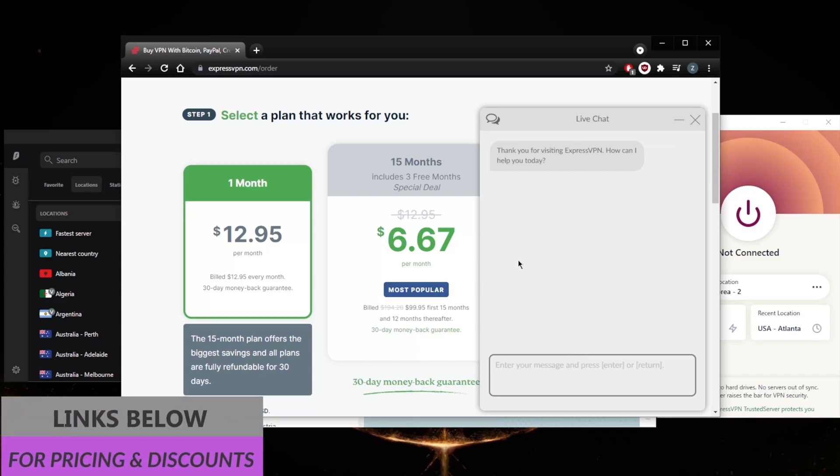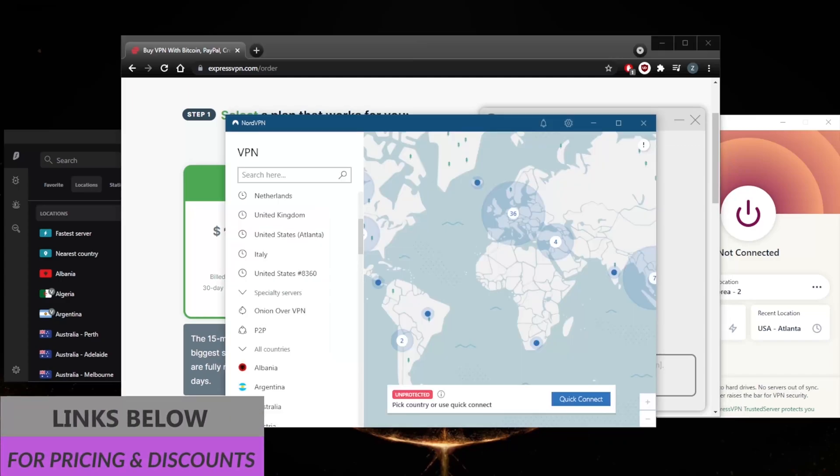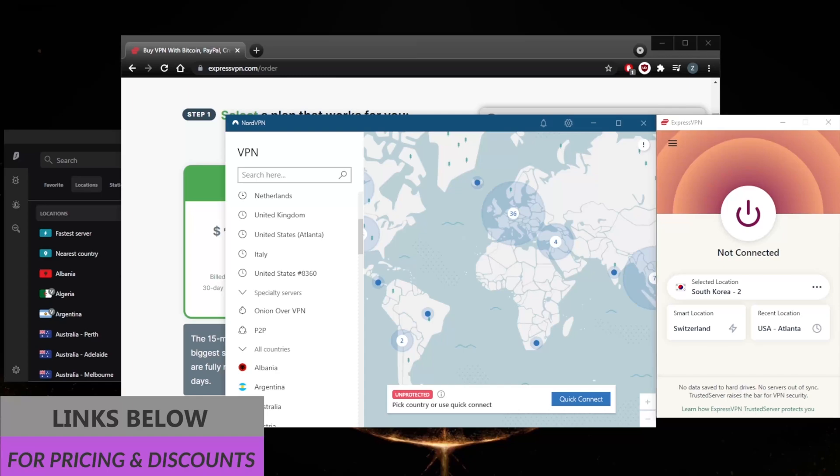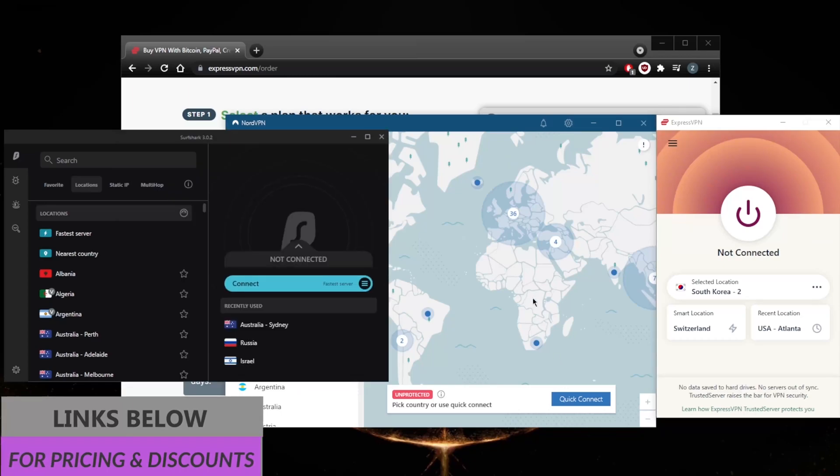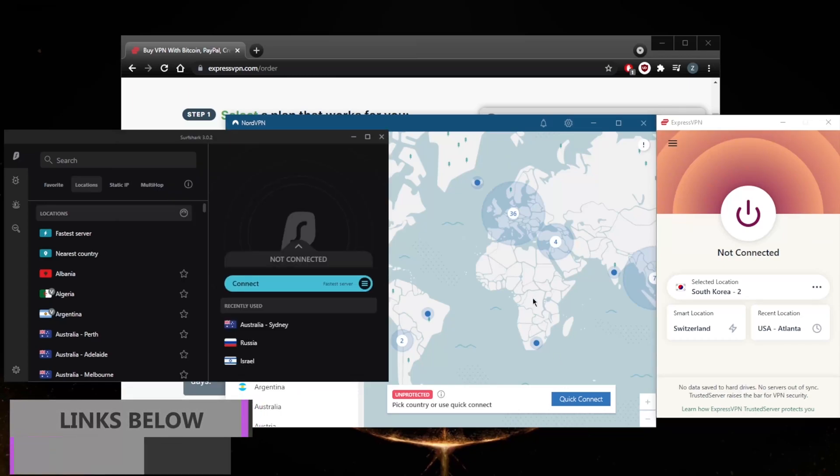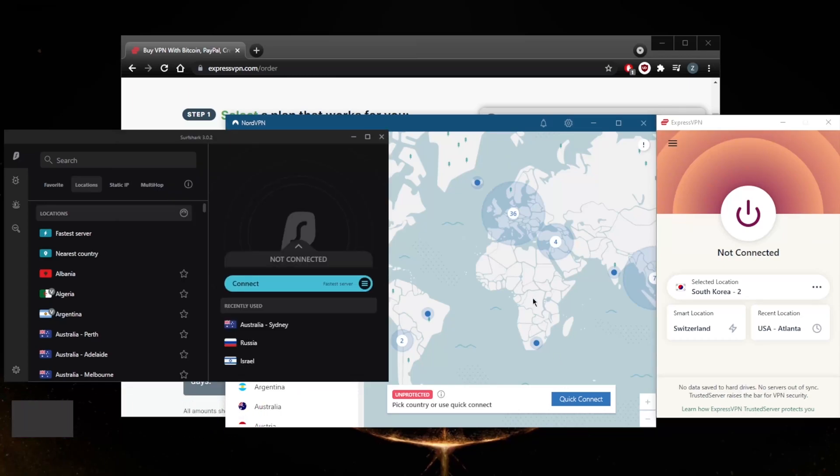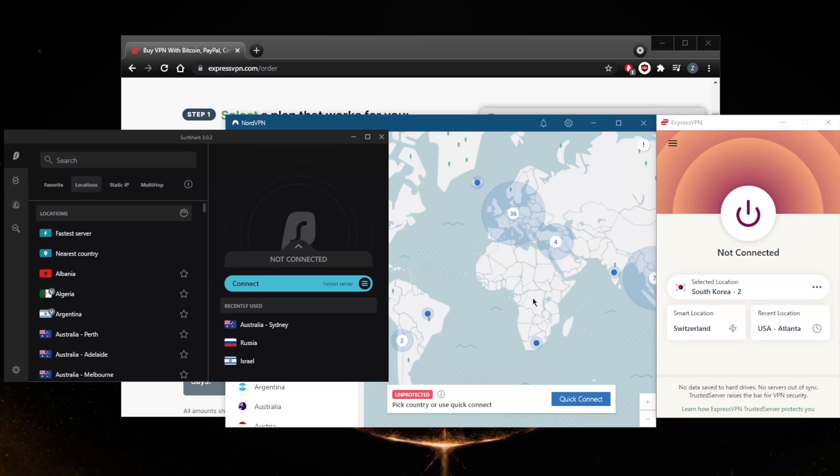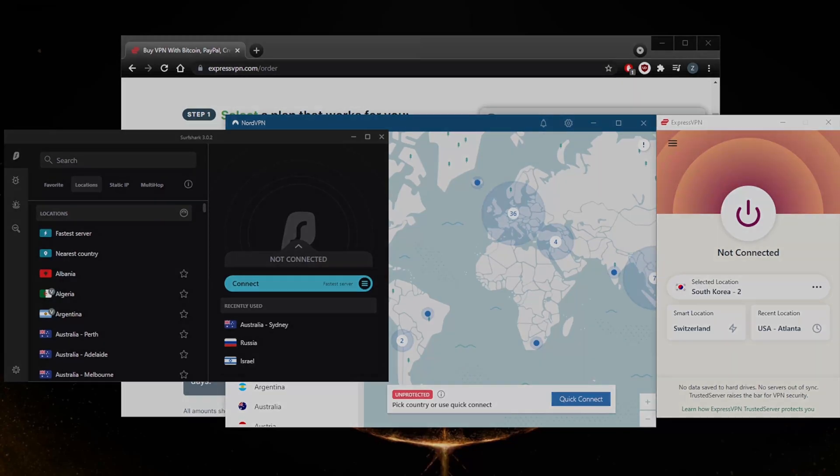Again, you'll find links to special deals and discounts in the description down below for all of these VPNs, and you'll also find full reviews that'll give you more of an in-depth look into the privacy policy, speed, streaming, torrenting capabilities, as well as security and features. So be sure to check those out if you guys are interested. That'll be it for this video. Comment below if you have any questions—I'll be happy to answer all of them. Like and subscribe if you'd like to support the channel and stay up to date with everything VPNs and cybersecurity. Thank you guys very much for watching and I'll see you in the next one. Have a wonderful day.